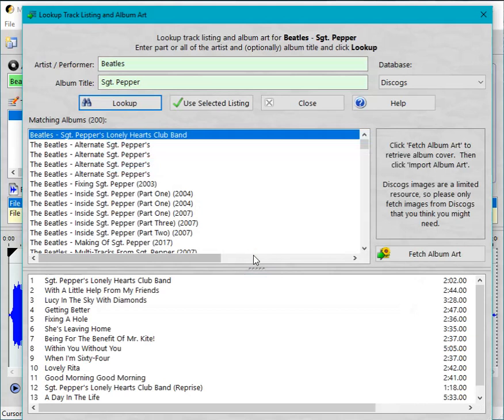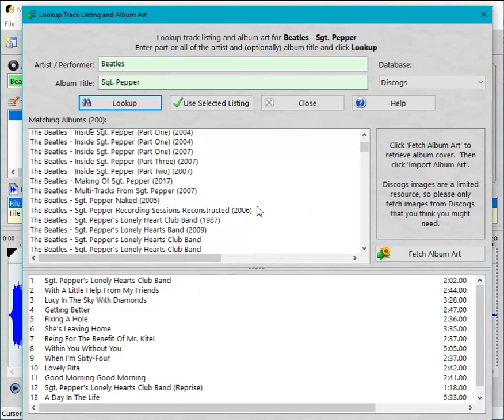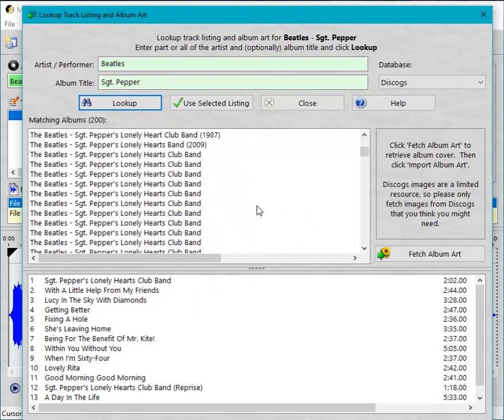OK, these are retrieved from Discogs and there are a lot of matches for a popular album like this one. So we need to find one that doesn't have any bonus tracks and such like because we've just got a vinyl recording.